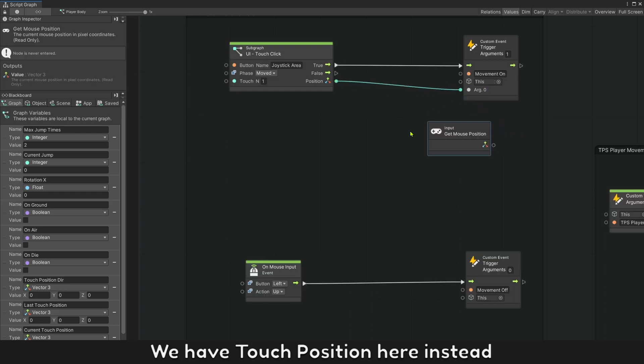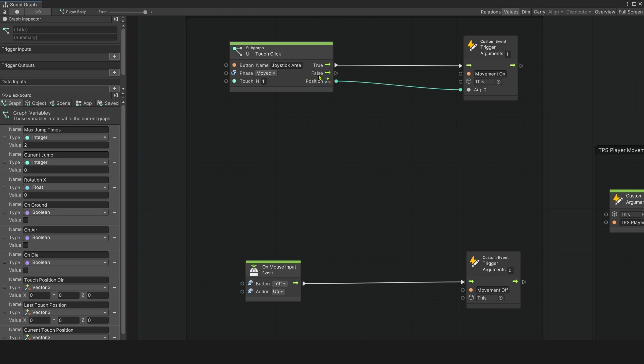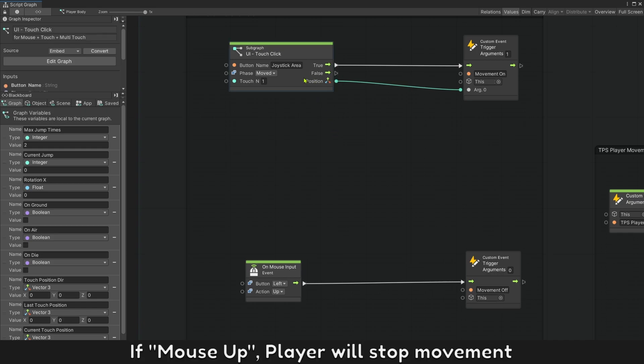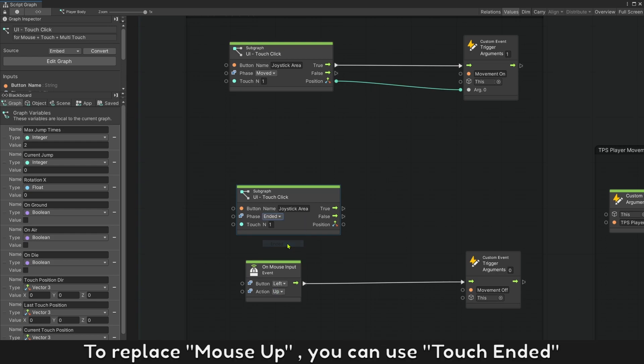We have touch position here instead. If mouse up, player will stop movement. To replace mouse up, you can use touch ended.